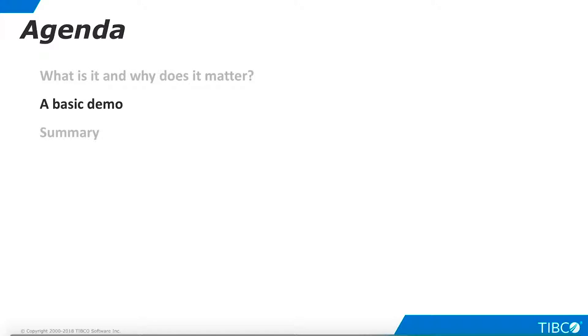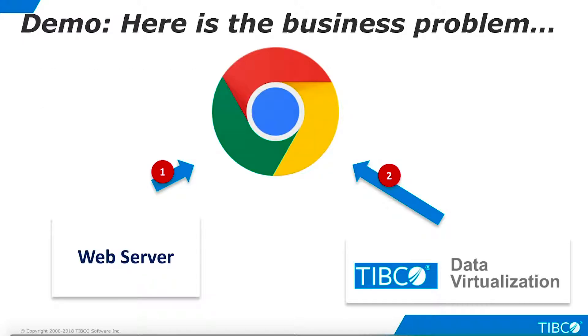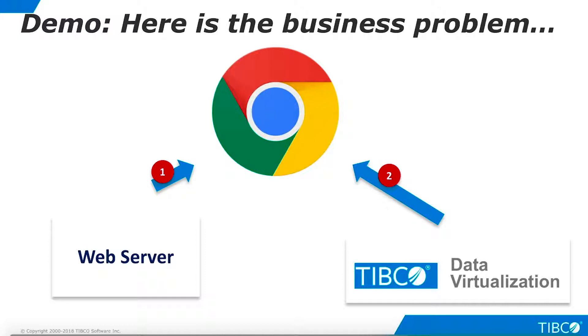Next, let's walk through a very basic demo of CORS with TDV. Here is the business problem that we illustrate in this demo. We need to serve a web page to end users. However, this web page is not complete. It requires data from a TDV instance. Once the web page is loaded into the browser, it will request this data from a TDV instance. TDV instance will enable CORS in order to permit this pattern.